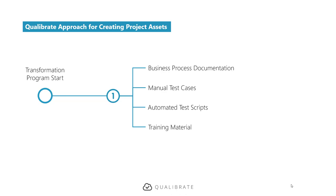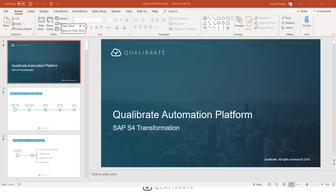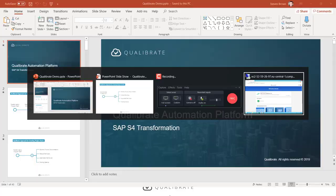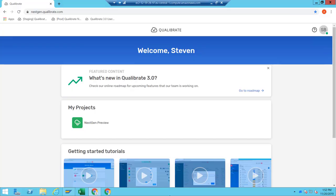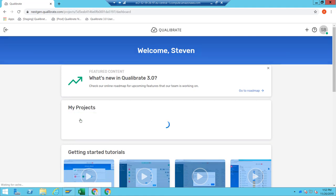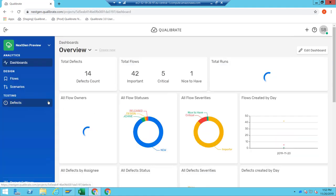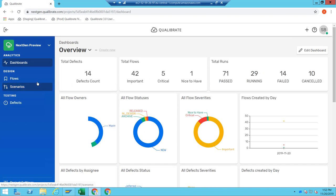So let's have a quick look at how that actually works. Here I am in my QualiBrate application. I'm going to go to my projects. When I log in, I'm immediately taken to my dashboards. There are two very important concepts I want to explain before we start: the first one is flows, and the second one is scenarios.